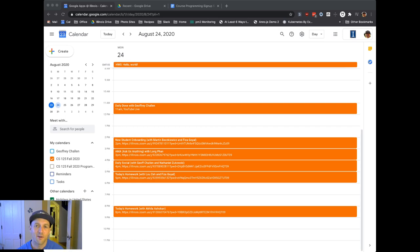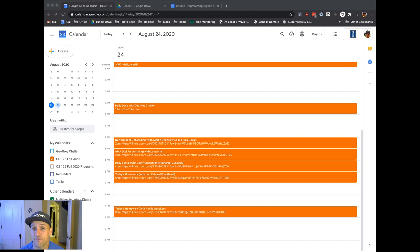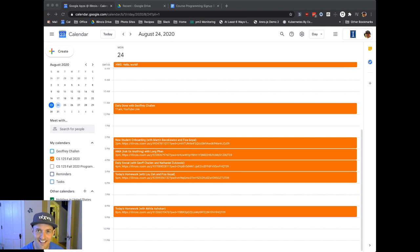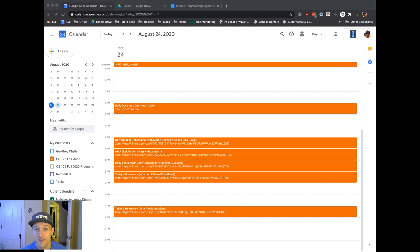All right, so let's talk about what's going on today and what to do next. You have a homework problem to finish. Many of you probably are already done. If you need help, please ask on the forum.